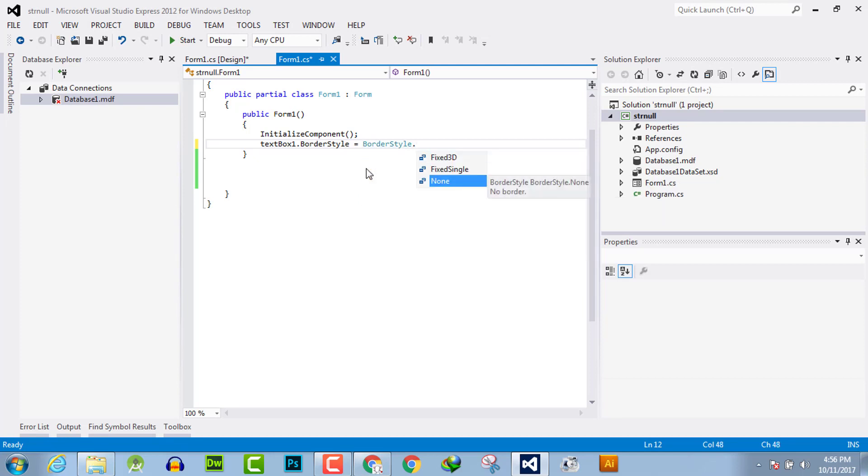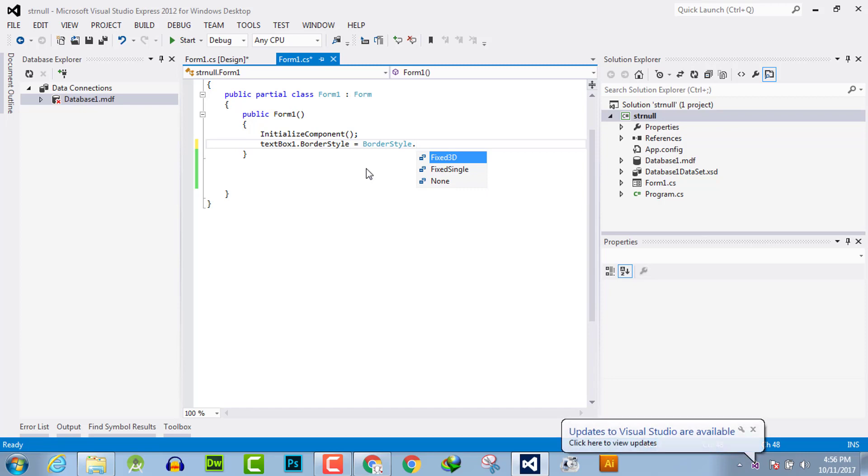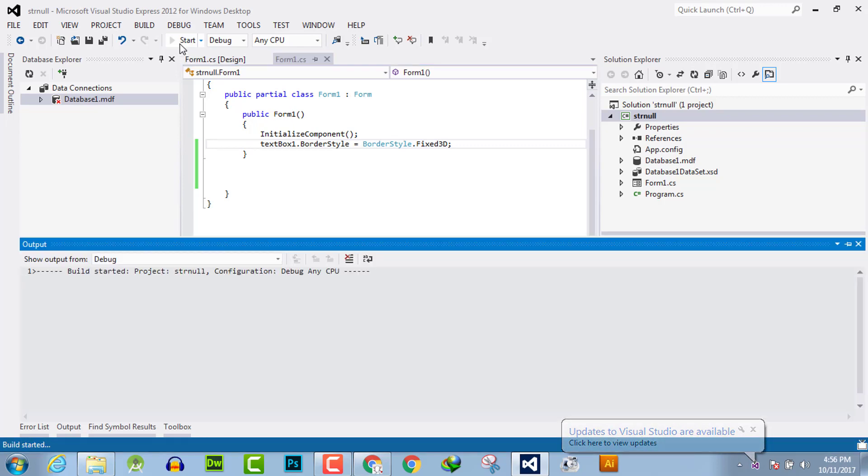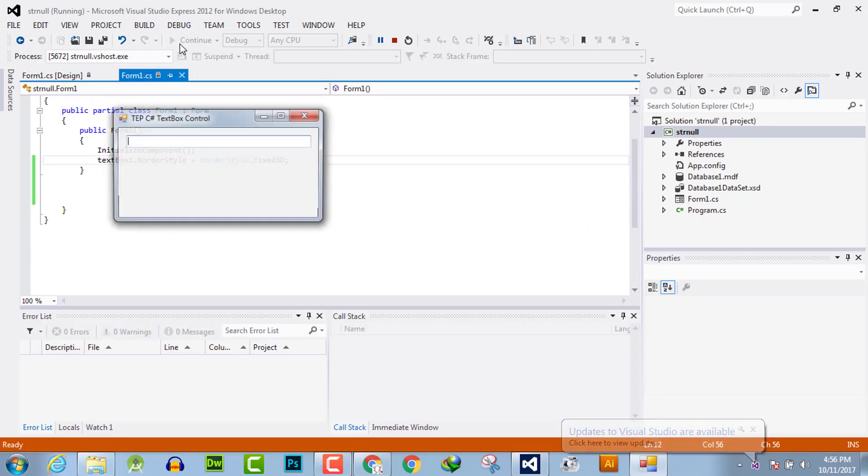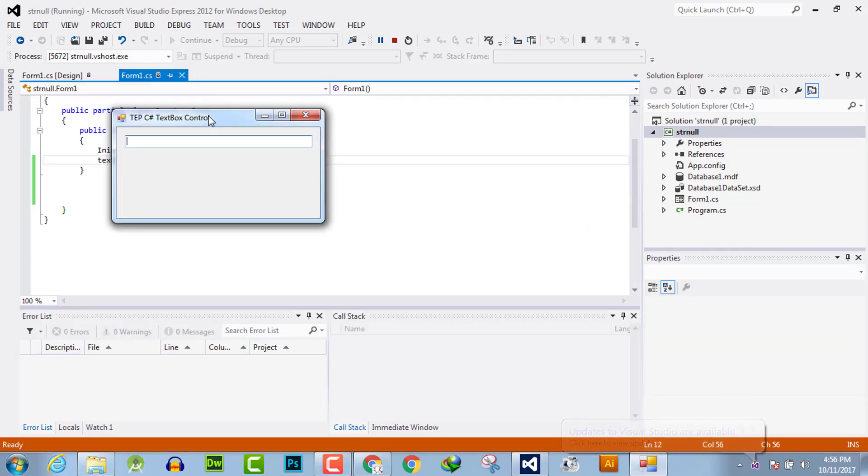First, we will try Fixed3D. It will reflect a slight effect of 3D. You can observe that it has a slightly 3D effect.